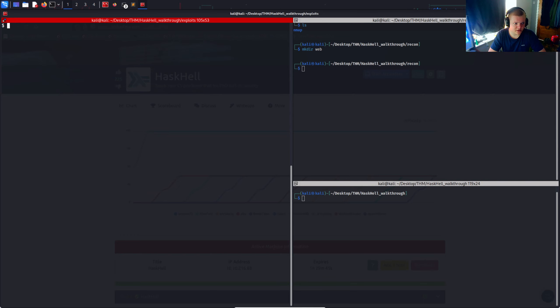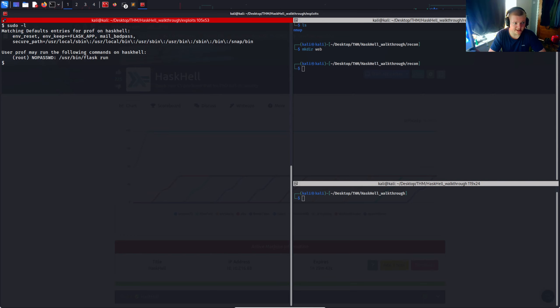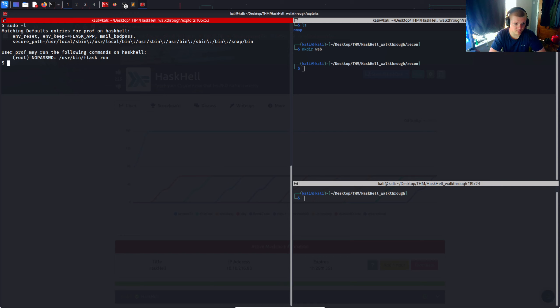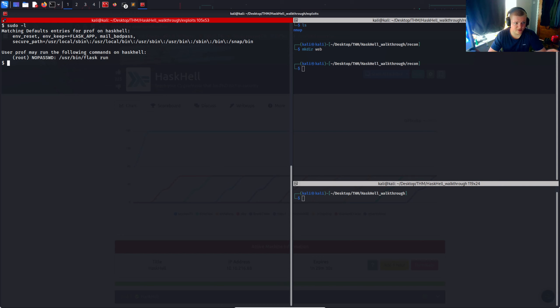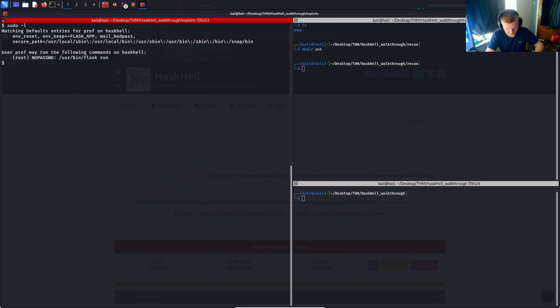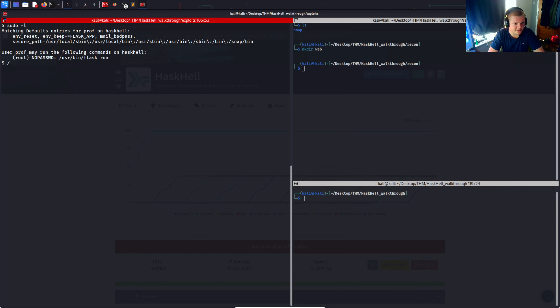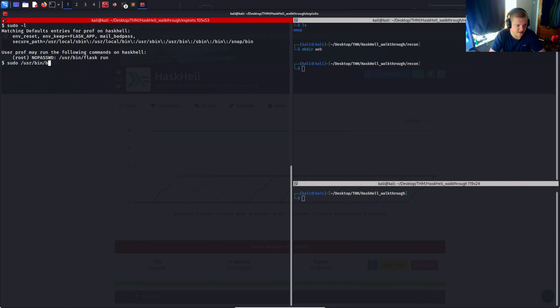Let's start with some basic enumeration. Do I have any sudo capabilities? And I do. As this prof user, I can run as root this /usr/bin/flask run. That's interesting. I could possibly pop a shell, get a reverse shell through this. I'm getting ahead. I haven't actually explained what we're doing here. So let's just try execute this. Sudo /usr/bin/flask run. And could not locate the flask application. Flask is like a web server for Python. And it's saying it cannot locate the flask application.